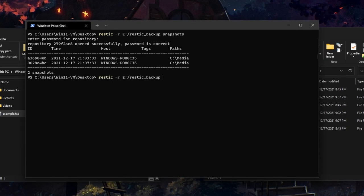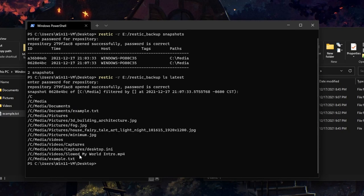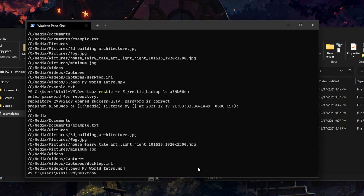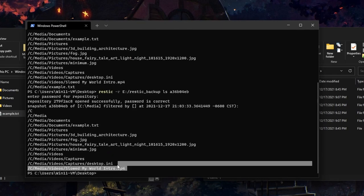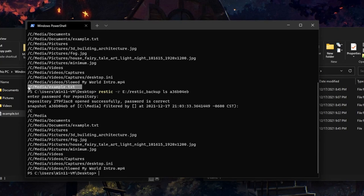Using ls latest — 'latest' can be used anywhere where a snapshot ID can be used. I'll use ls latest and this will show me everything we backed up in our latest snapshot. And if I took the first snapshot ID and did an ls on that, notice how in our first backup we didn't have the example.txt like we do in the second backup.